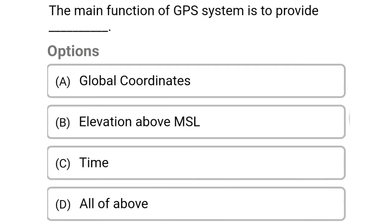So next question: the main function of GPS system is to provide — Option A: global coordinates. Option B: elevation of MSL. Option C: time. Option D: all of the above. So the correct answer is Option D, all of the above.